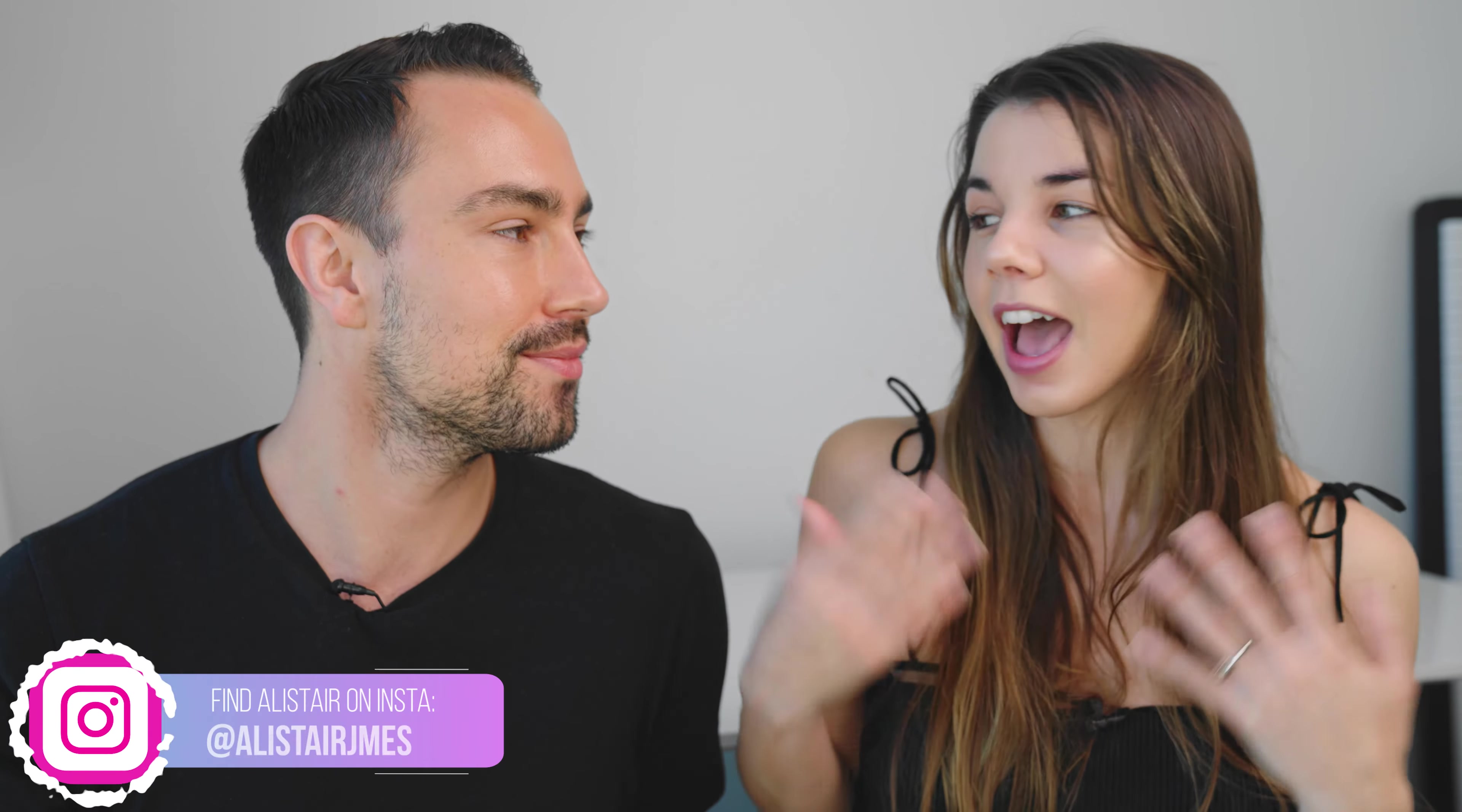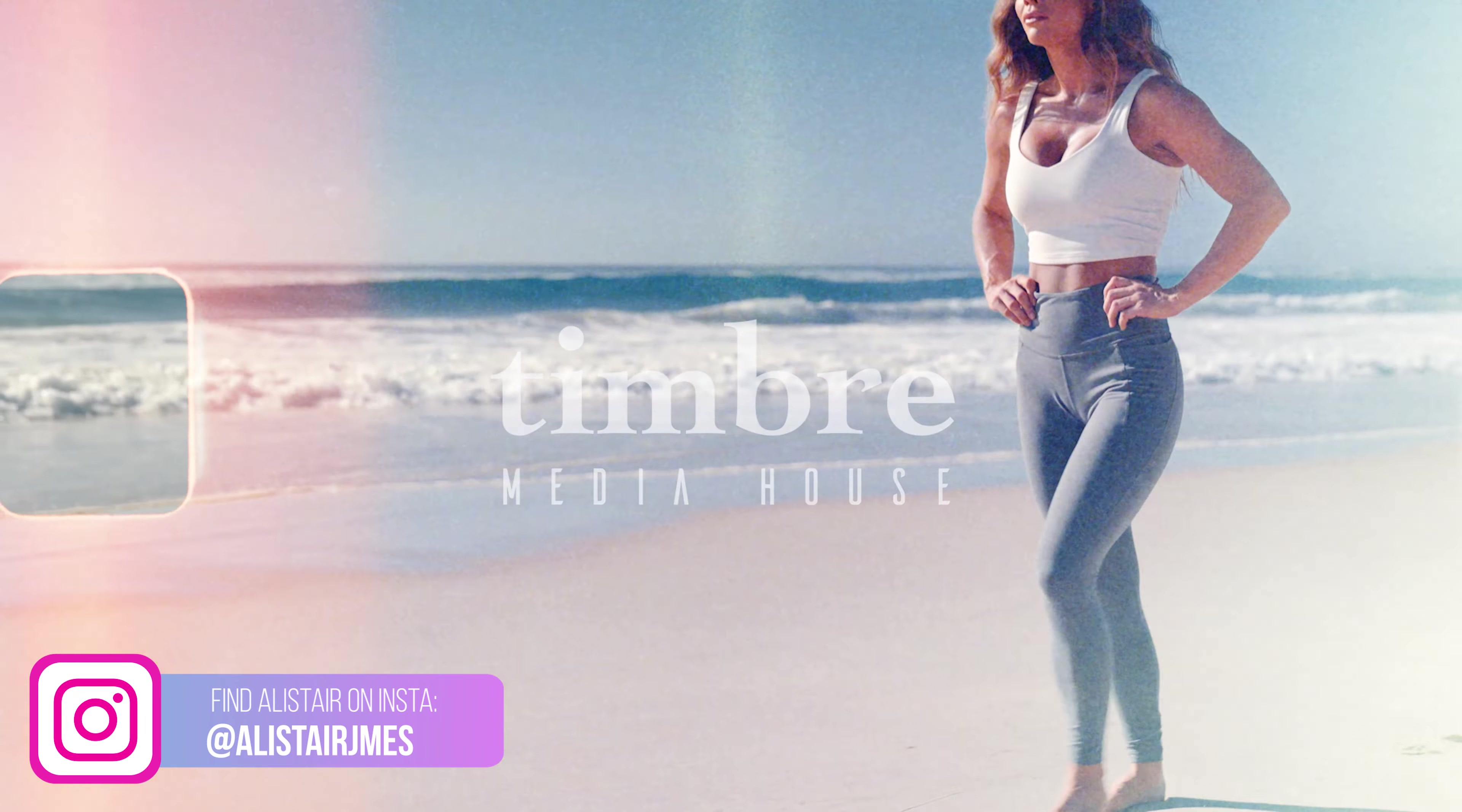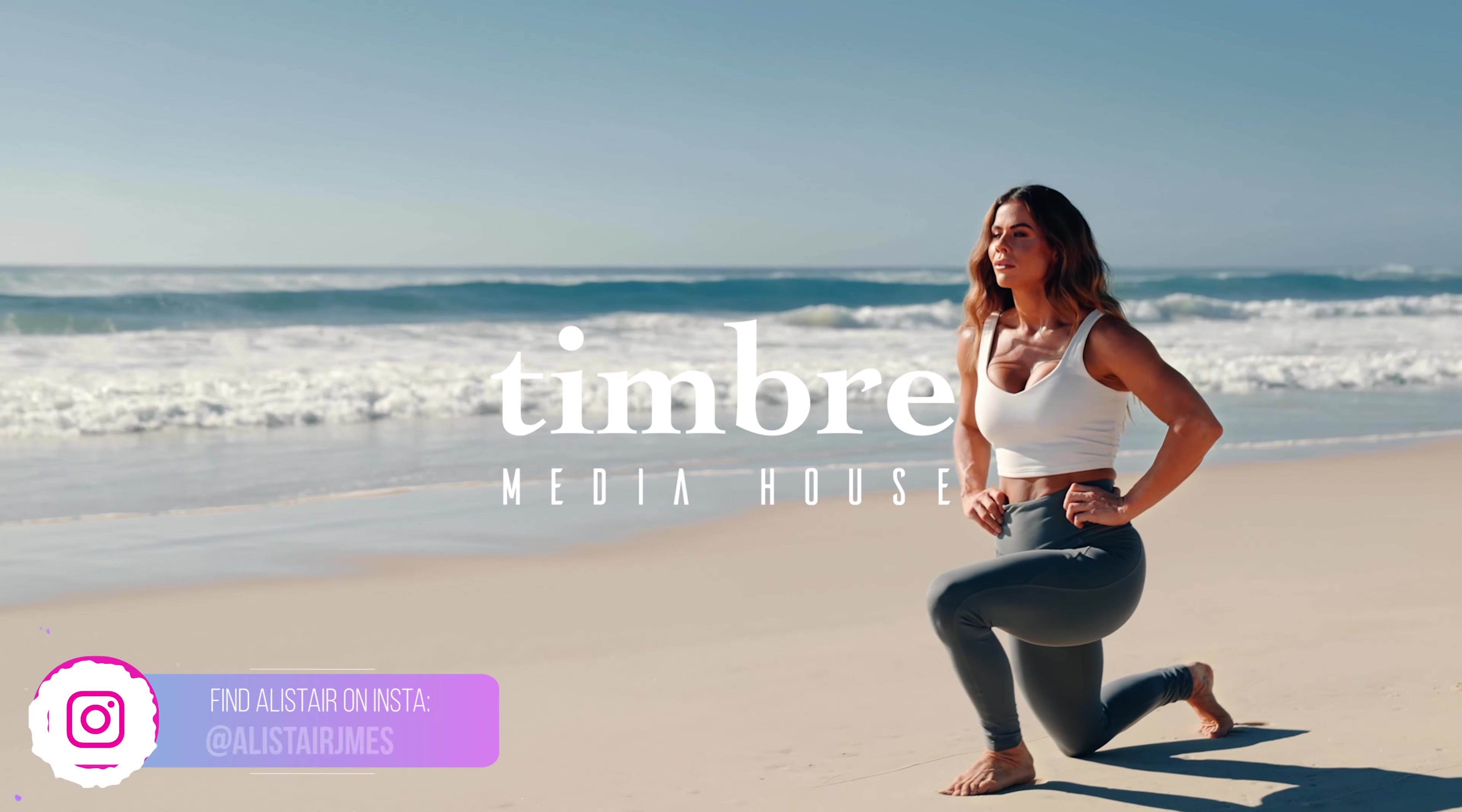So here I have with me a very special person, this is my partner Alistair and he is a videographer for our company Timber Media House and he's going to join me on this YouTube channel to share with you all his video tips and tricks.